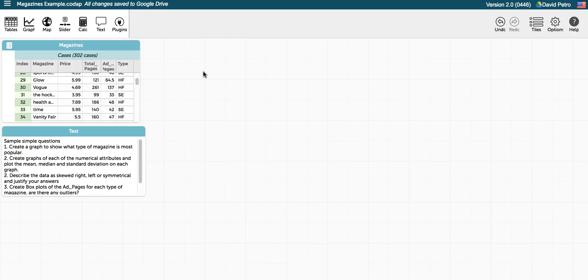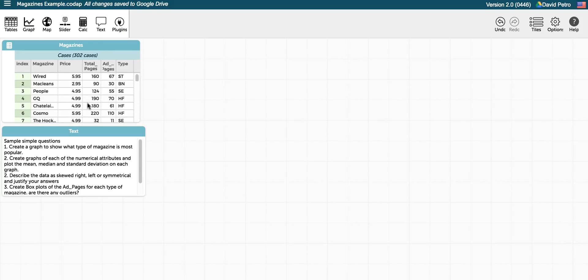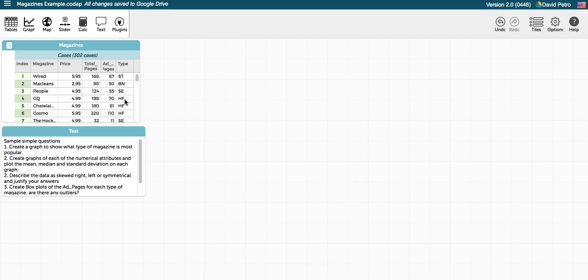Okay, so in this video we're going to show you how to do some simple statistical operations using Code App. I've got some sample questions that you might ask students here, and we'll go through this dataset of magazines which includes information about the type, the name of the magazine, the price, the total number of pages in each magazine, how many ad pages there are in each magazine, and the type of magazine that it is.